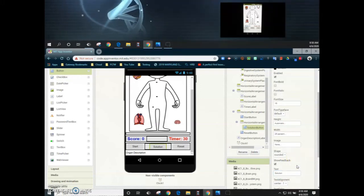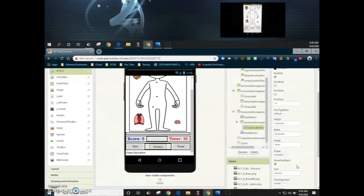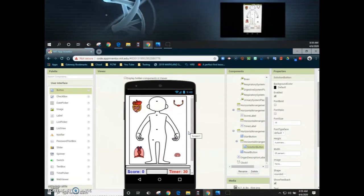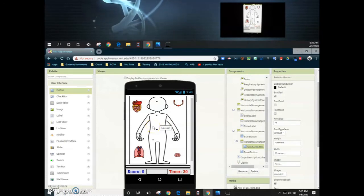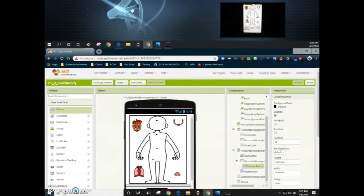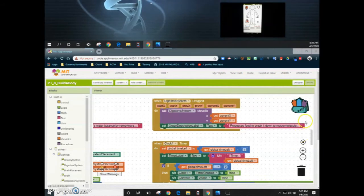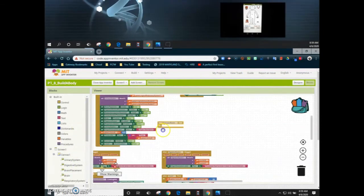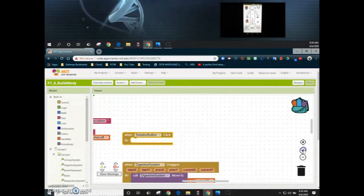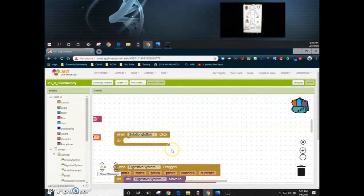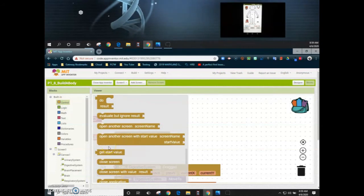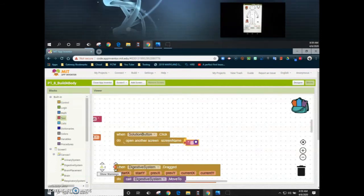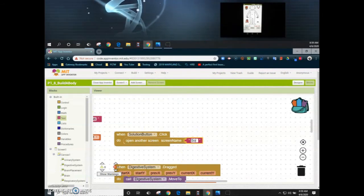Now you have your solution button that can be programmed. Before adding the additional screen, we need to consider what we want to achieve: when this button is selected, we want to open a brand new screen where we'll change the background image to our final image. In our block coding, we're going to select when the solution button is clicked, then add an open another screen control statement, and give our new screen the name solution screen.